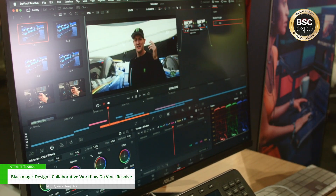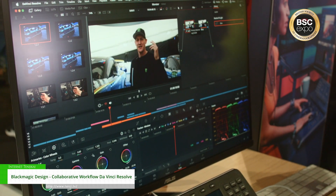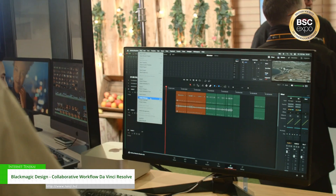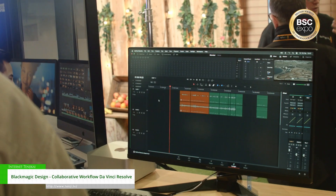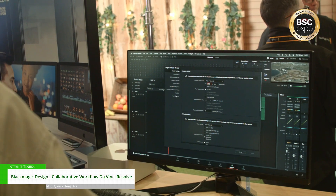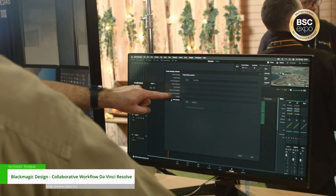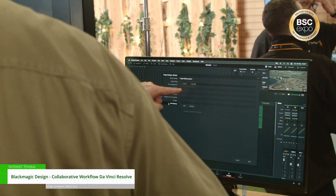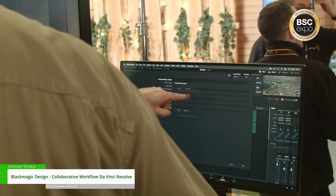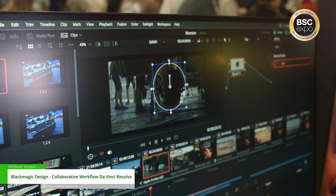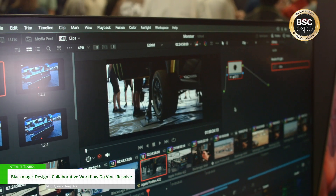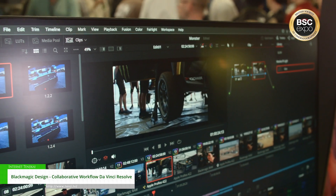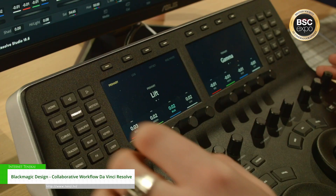So through our new cloud interface, you can share media with users around the world. You can have multiple editors, colorists, visual effects artists, audio engineers all working on the same project at the same time.